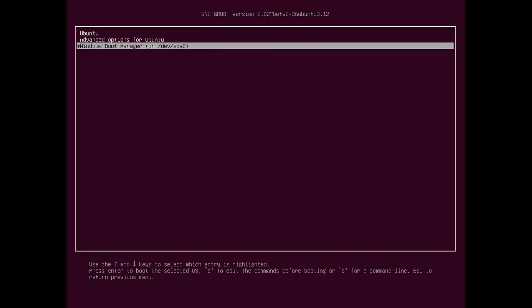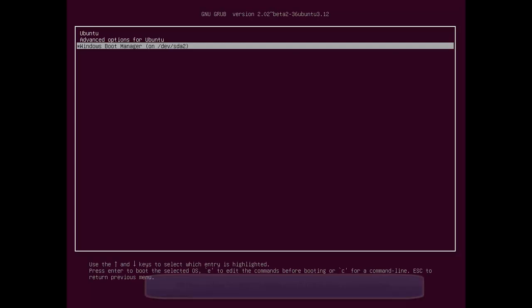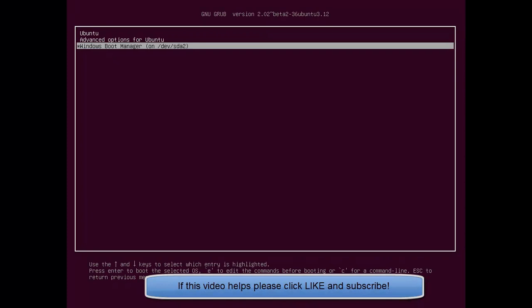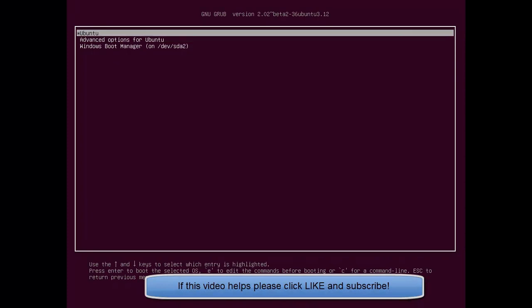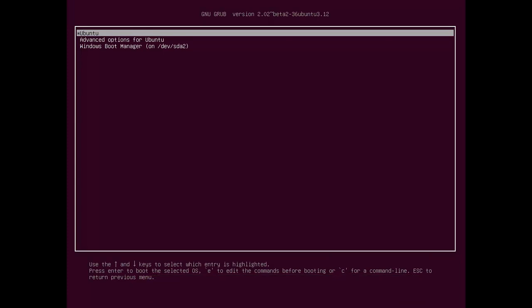So, this would basically, every time you restart your computer, it would take five seconds, and then it'll go straight into Windows. And for those days where you want to use Ubuntu, you would just, basically, before the five seconds, quickly move the arrow up on your keyboard to Ubuntu, and press enter.